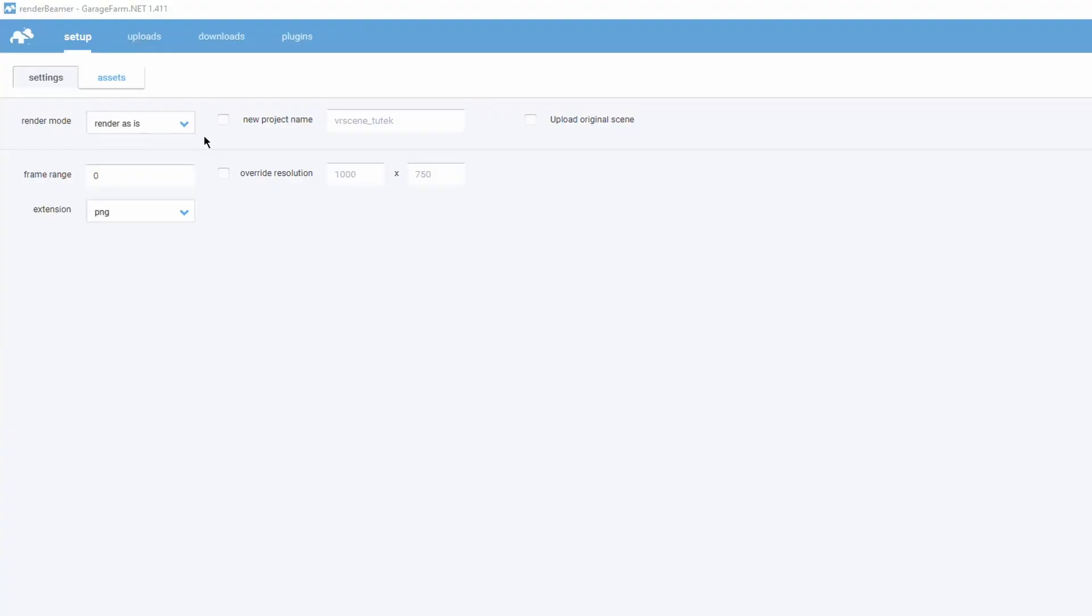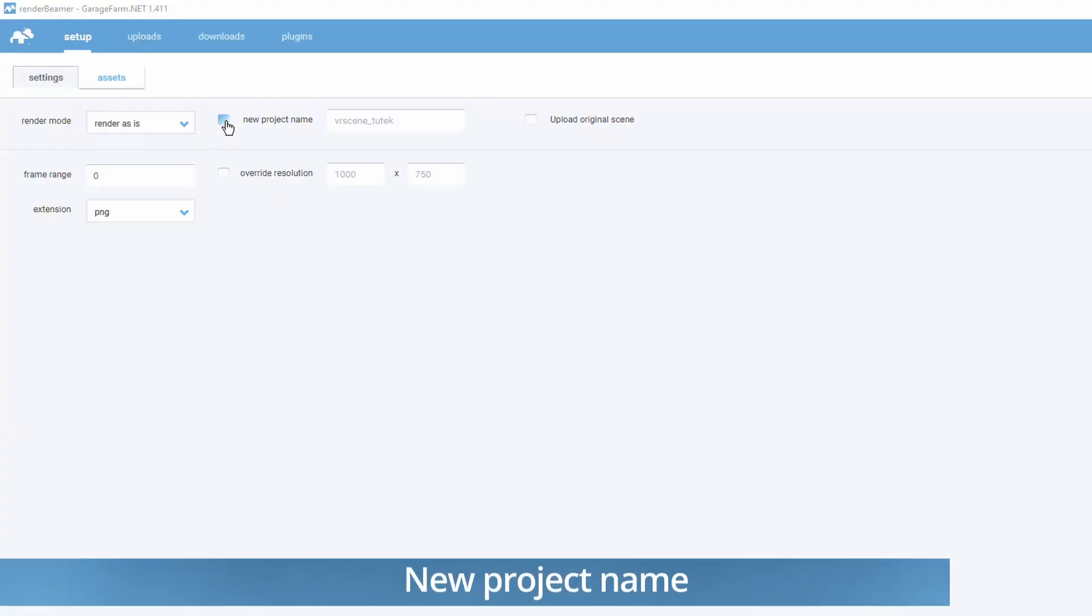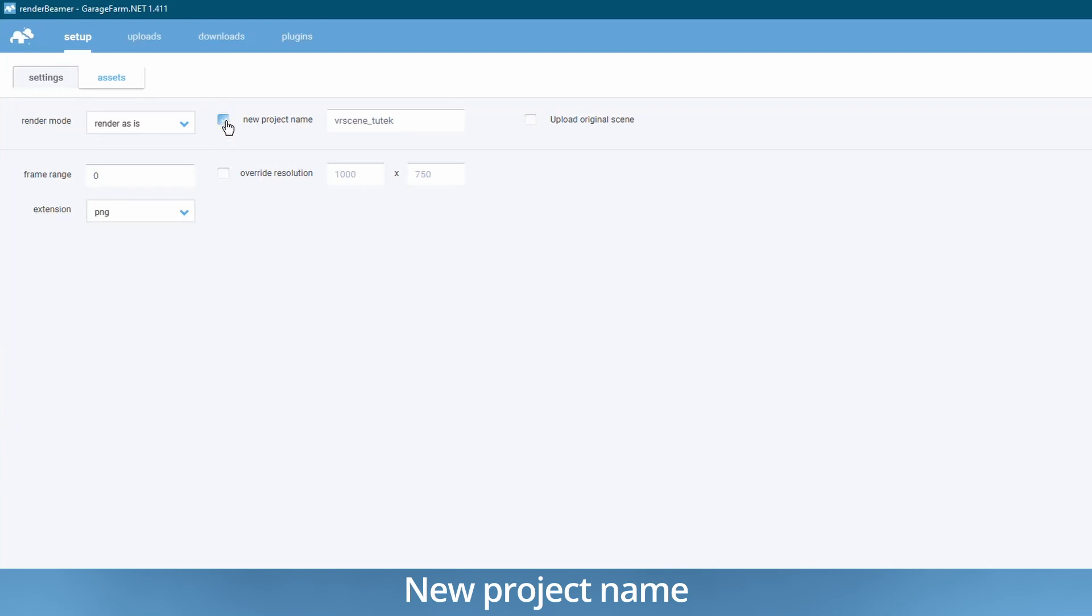There are a few additional settings you can set for the project. New project name. You can use this option if you want to change the project name. Otherwise the project will be named the same as the folder containing your VR scene file.